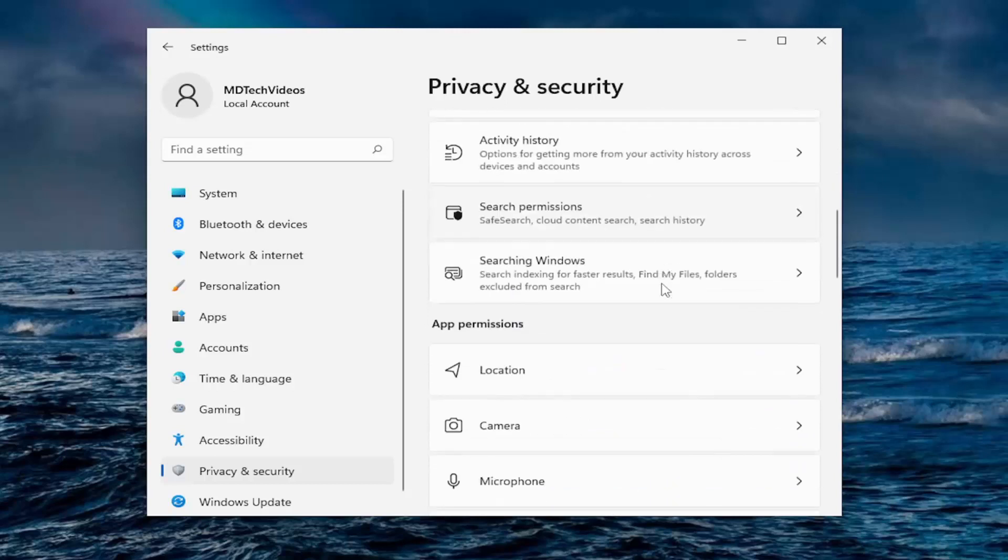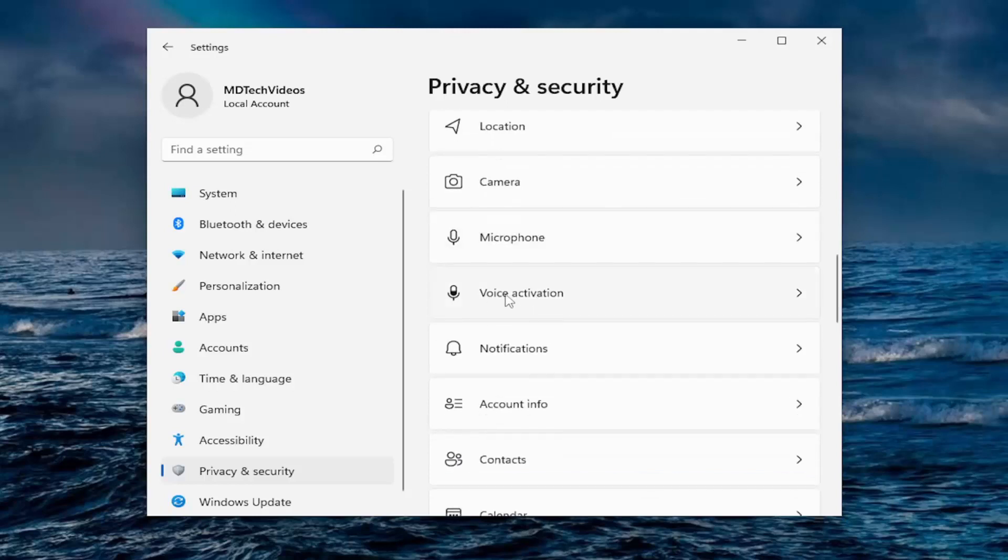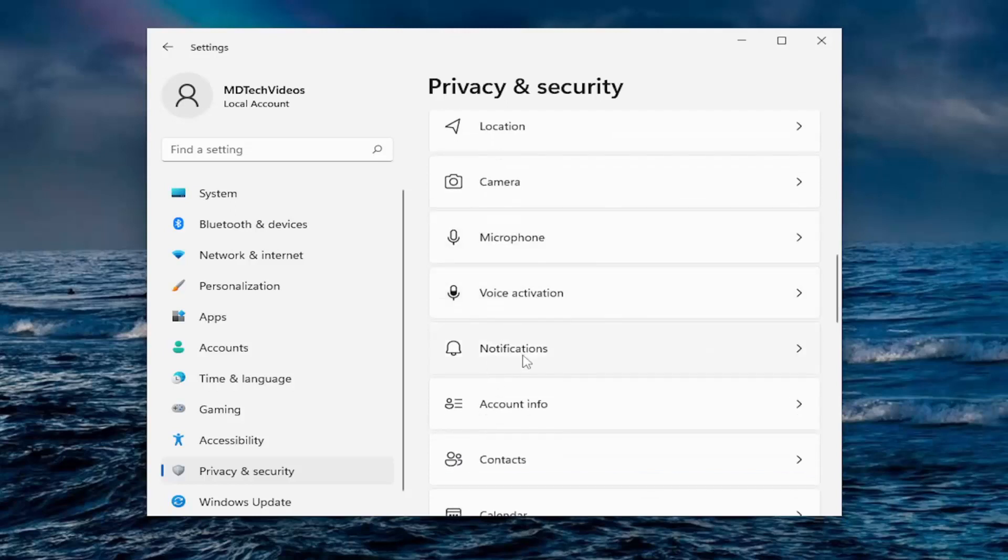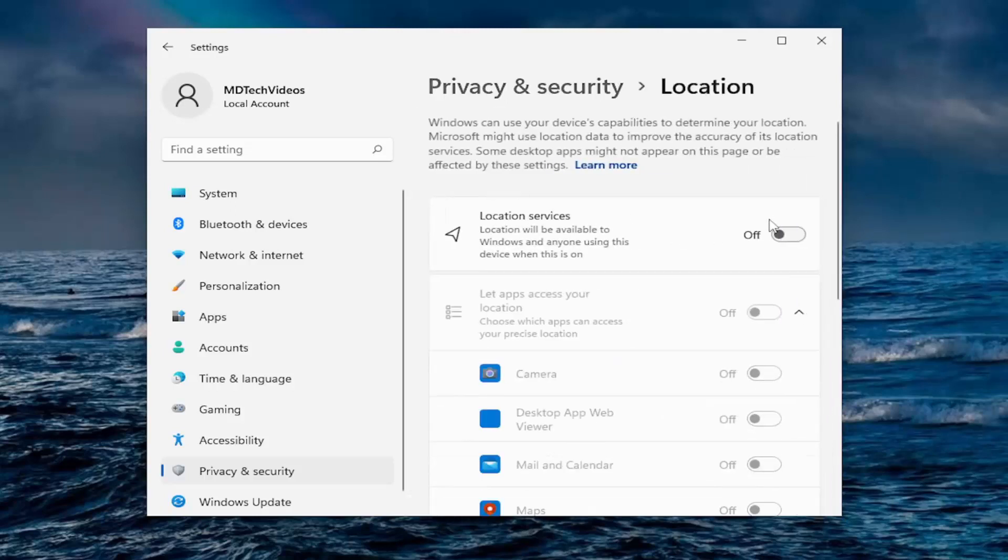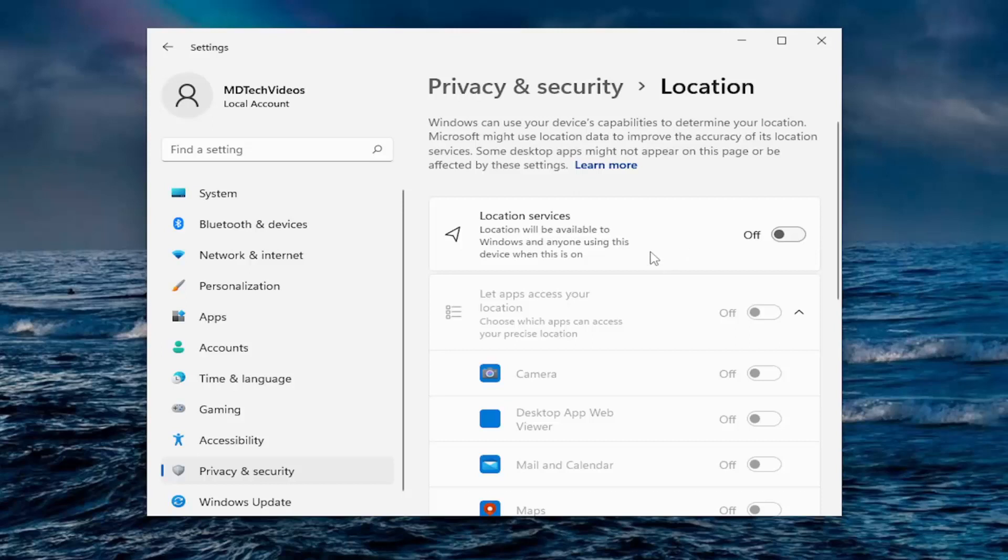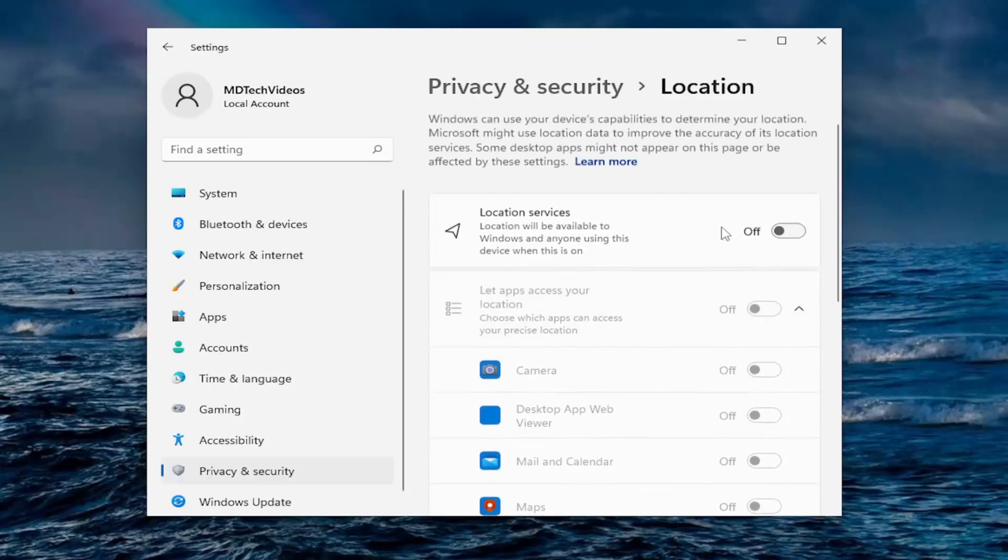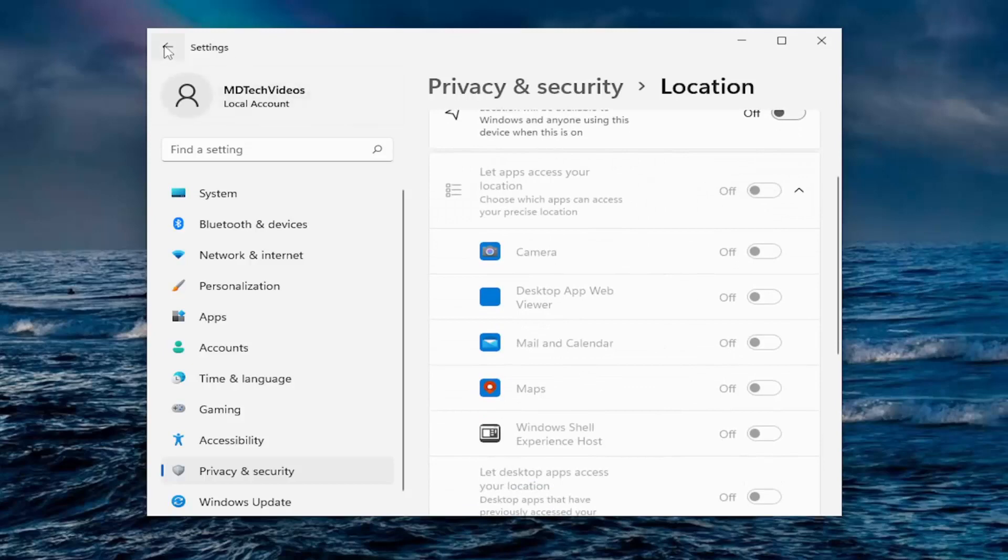And then if you go down underneath app permissions, if you want to allow apps access to your location, camera, microphone, voice activation, notifications, etc. You can go underneath all of these here. So I have my location services turned off. Now, if you're using apps like maps or GPS navigation tool, you may want to keep that on. You can see various apps that may want to have access to that down here.